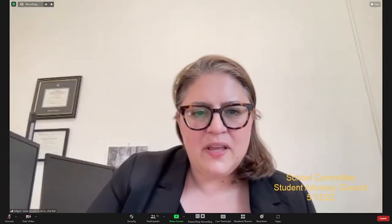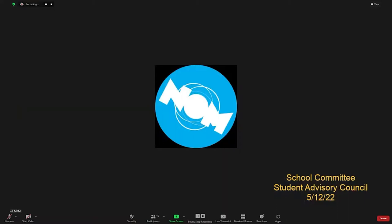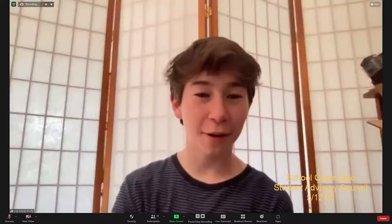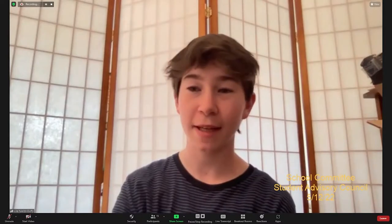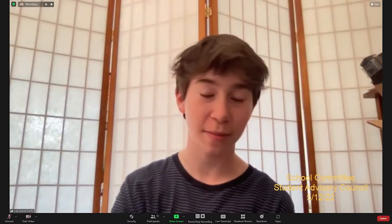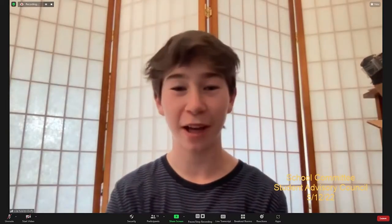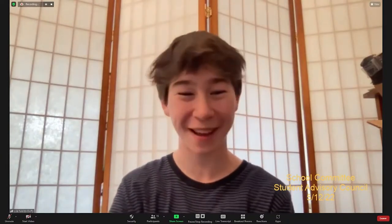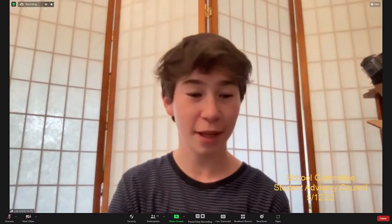Thank you. We have a student union presentation on standards-based grading, so I'll be happy to hand the floor over to the student union. Thanks for being here. Today we're going to be presenting and discussing standards-based grading and its implementation at the high school specifically. We don't have a slideshow tonight, so we'll just be talking. Hopefully that's okay.